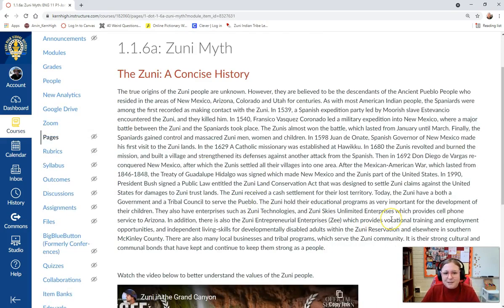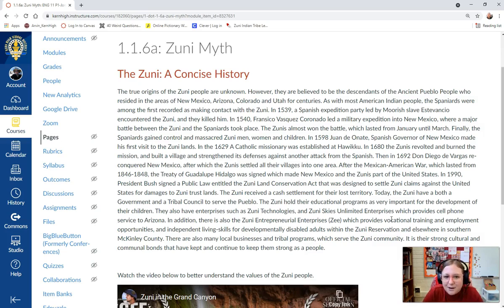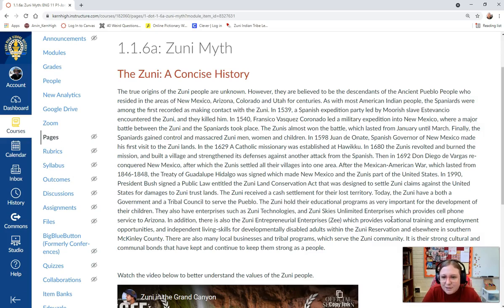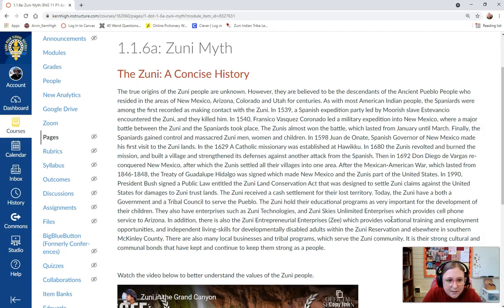Now the first thing that we're going to do is learn about First Nation mythology. Specifically, we're going to be talking about the Zuni tribe. Their origins are in the New Mexico, Arizona, Colorado area. Their homes are distinguished by these ancient pueblos they used to live in. As with most American Indian people, the Spaniards were among the first recorded as making contact with the Zuni. In 1539, a Spanish expedition party led by Moorish slave Estevanzio encountered the Zuni, and they killed him.